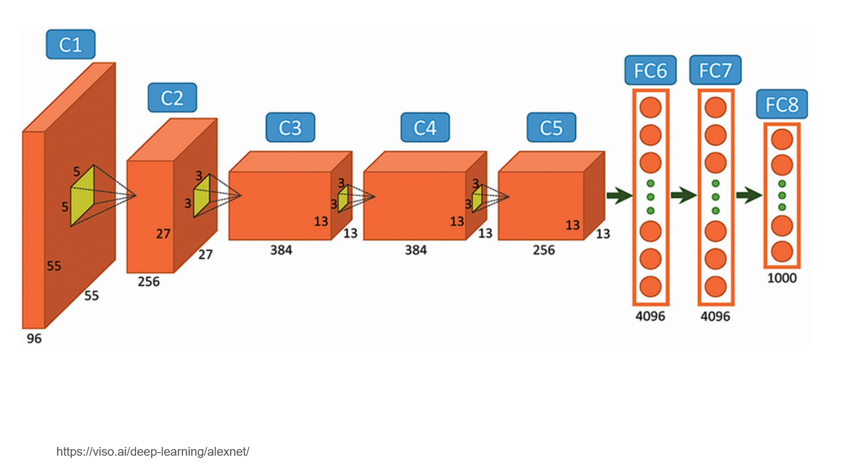One of the most significant events that highlighted the power of deep learning was the ImageNet competition. In 2012, a team led by Jeffrey Hinton, Alex Krzyzewski, and Ilya Setskiver used a deep convolutional neural network to achieve a stunning victory in this image recognition contest. Their model, known as AlexNet, drastically outperformed previous methods and reduced the error rate by nearly half. This success was a watershed moment, proving that deep learning could achieve unprecedented accuracy and efficiency in tasks like image and speech recognition.